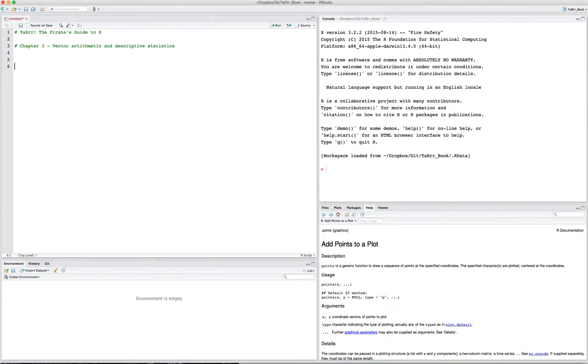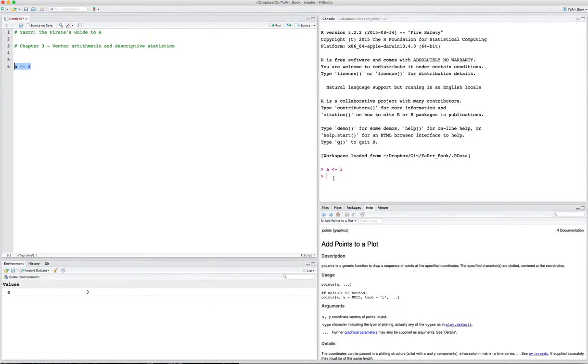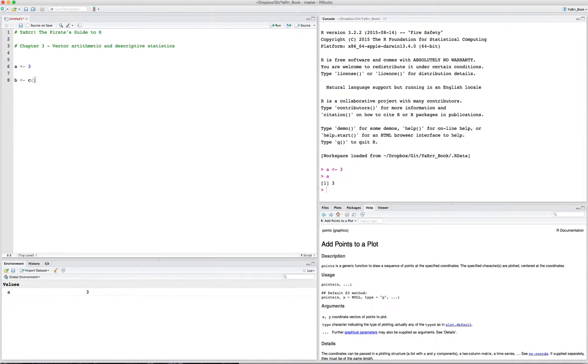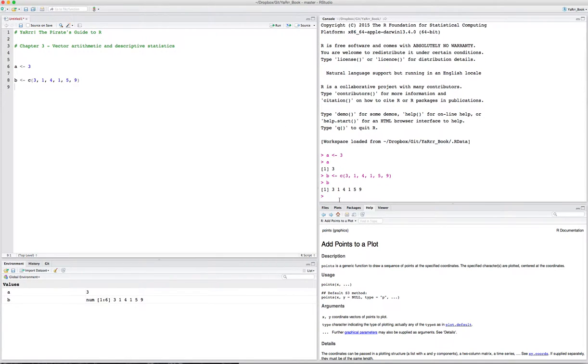So far from chapters 1 and 2, you should know how to create simple scalars and assign them to objects. A scalar is just a single number or string. So I can define a scalar object called A and just say it's 3. If I highlight this and run it to the console, then A is saved. If I look at the value of A, I see it's 3. But we also know how to create vectors. I can create a vector B, which is a one-dimensional object.